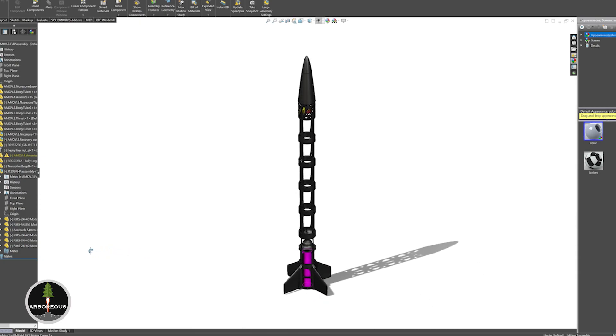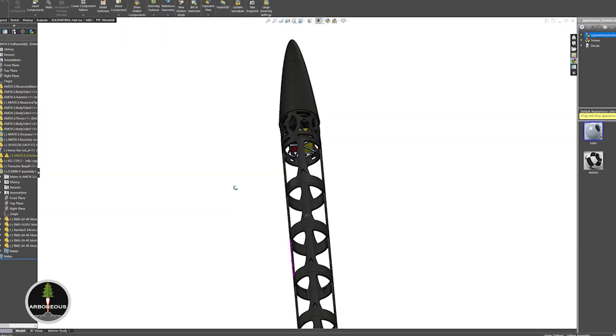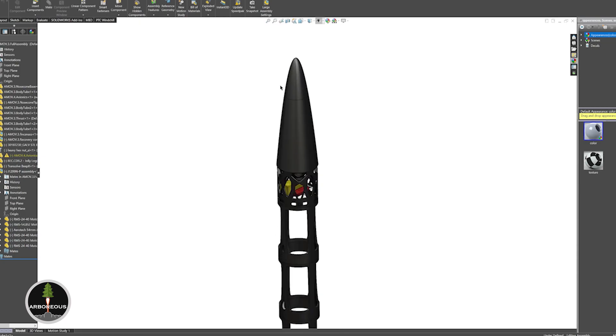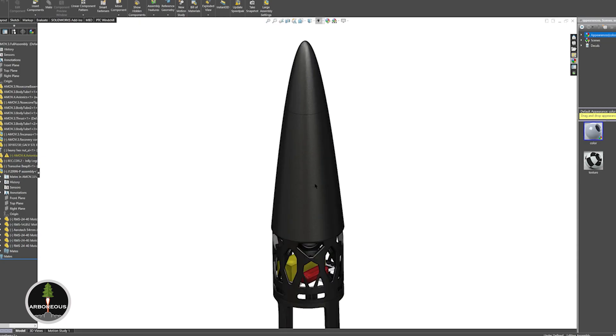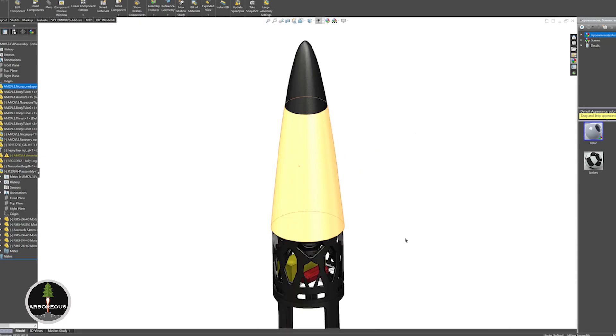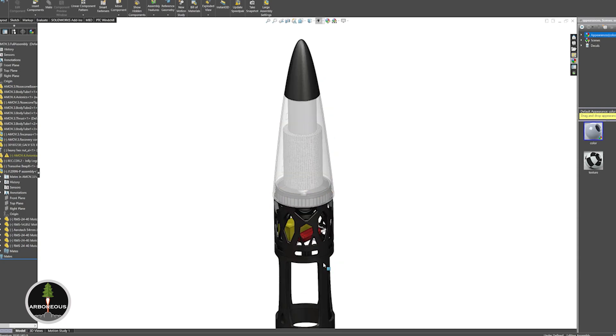The avionics section typically bisects the rocket, separating both the main and drogue chute and allowing for a segmented release. This makes the avionics section the most important part of the dual deployment recovery system, as it retains the shock cord, holds any necessary electronics, and houses the ejection charge for the main chute.